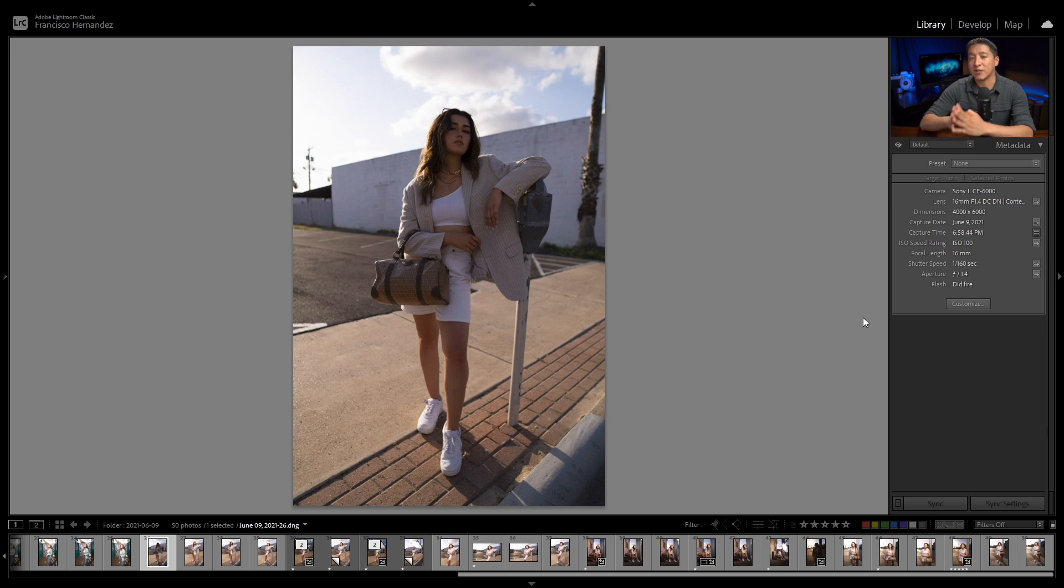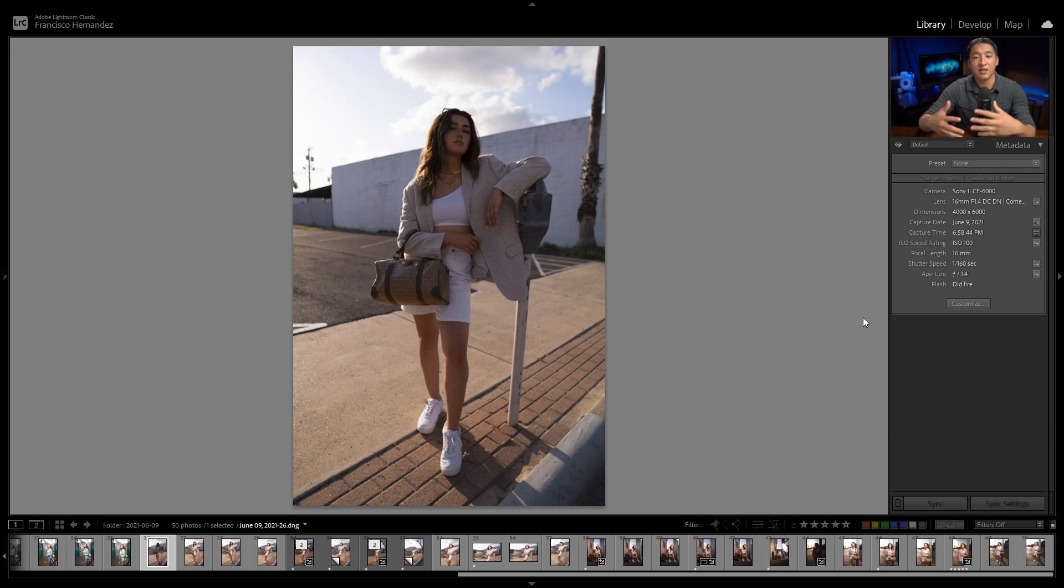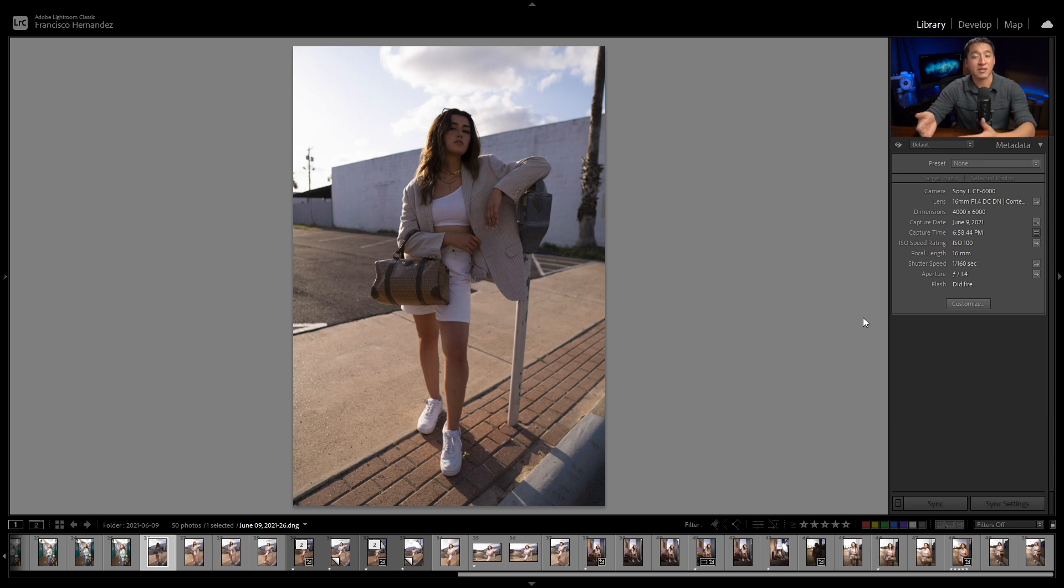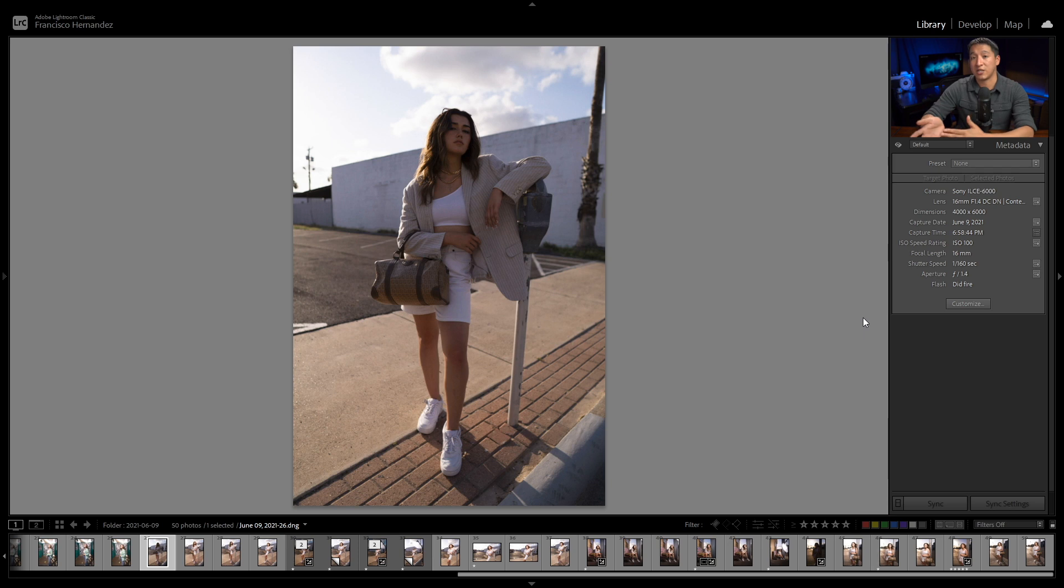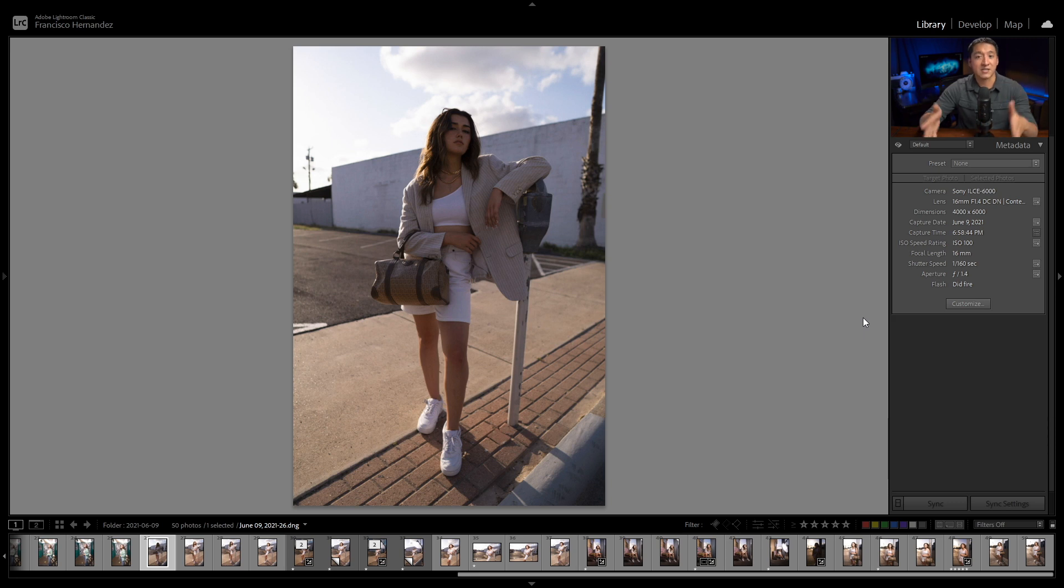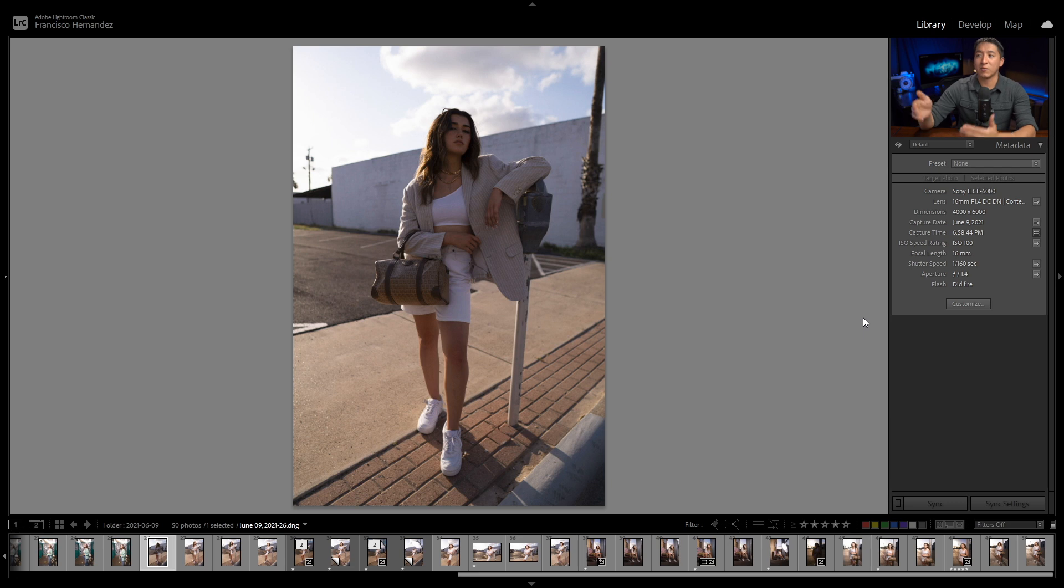One thing that's very crucial to that process for myself is making sure that the subject is completely in the shade. I don't want any sort of harsh sunlight on top of the face that will interfere with how I want my subject to be lit. So my goal is always to have that subject completely in shade. That's pretty much exactly why she's positioned the way that she is in this photo. I didn't want any sunlight in her face, and instead I wanted to use that sunlight as a free rim light, which is exactly what's happening in this photo.